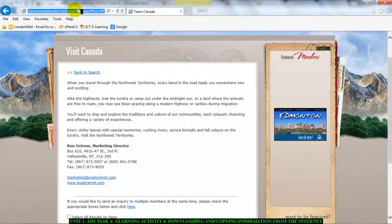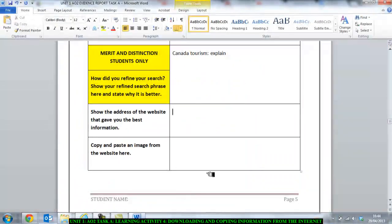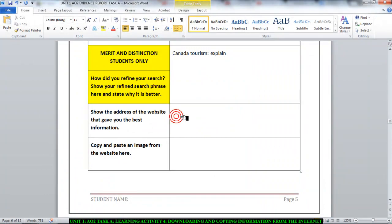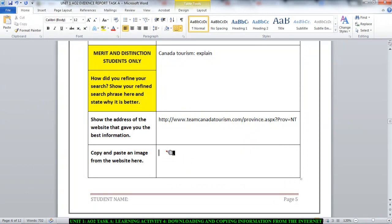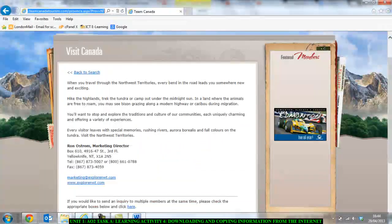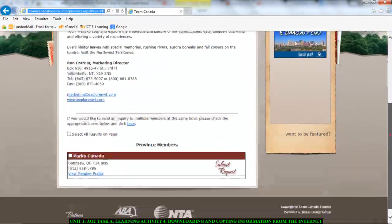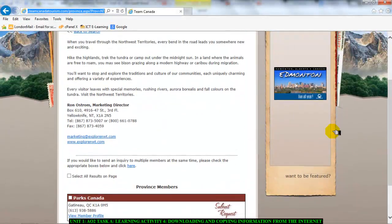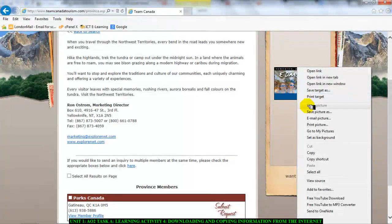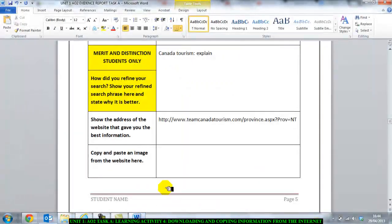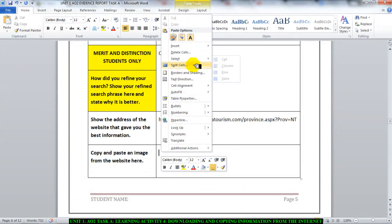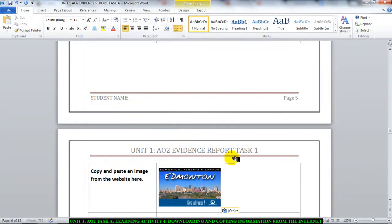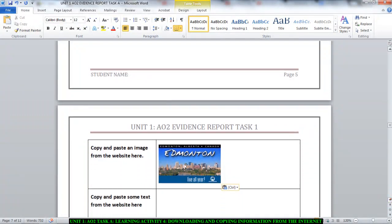I need to copy the URL. Go back here. Show the address of the website that gave you the best information. Put it there. And then it says copy and paste an image from the website here. So all you do is go to the website. Let's find an image. Right click this image and let's copy the image. Go and paste the image. Let's see if I paste this. There we go. I've pasted the picture in there. Just copy and paste an image from the website here.